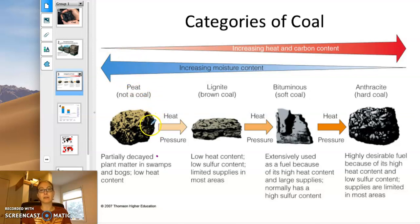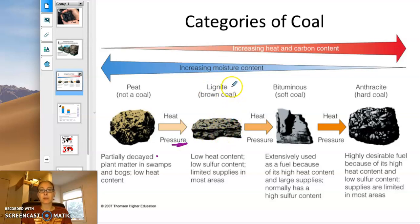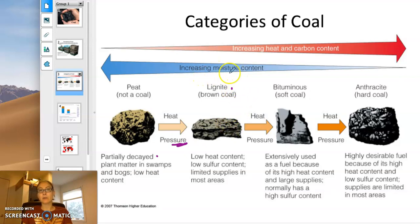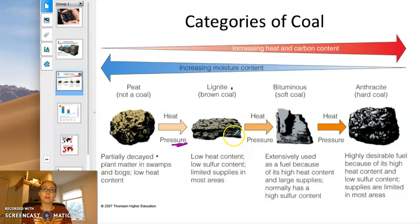When that material gets buried underground, where pressure comes from, you end up first forming a substance called lignite — brown coal. It really is somewhat brownish in color. The pressure has squeezed out more of the moisture and condensed the carbon-based molecules, so it has more energy content per unit volume when you burn it.